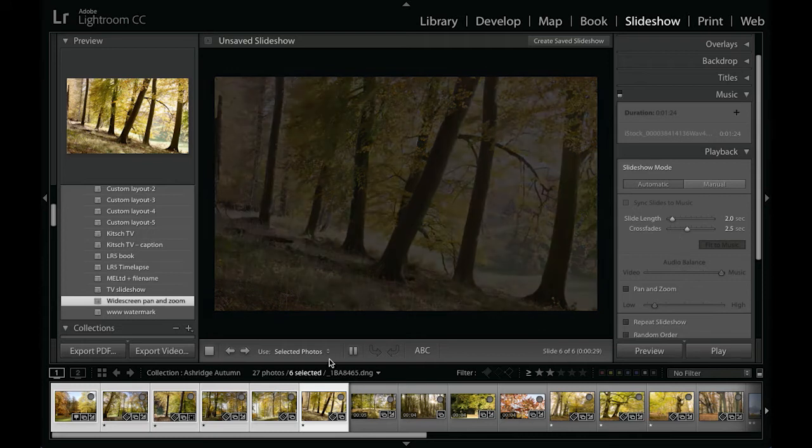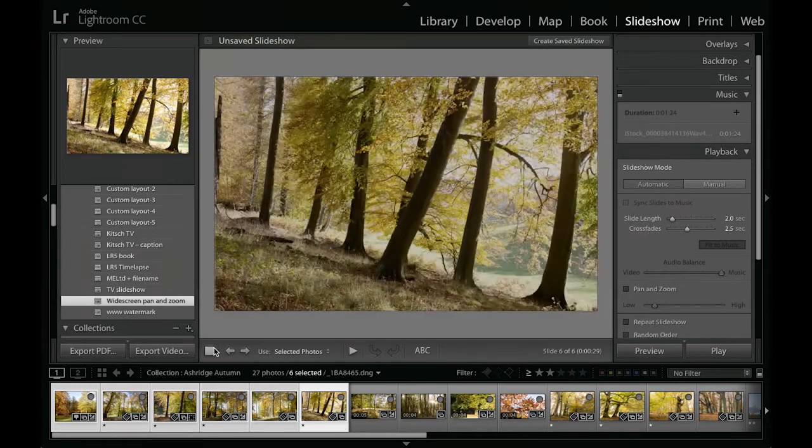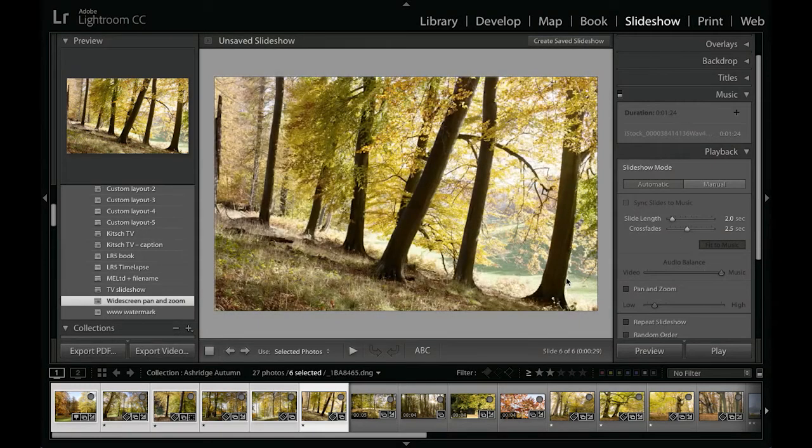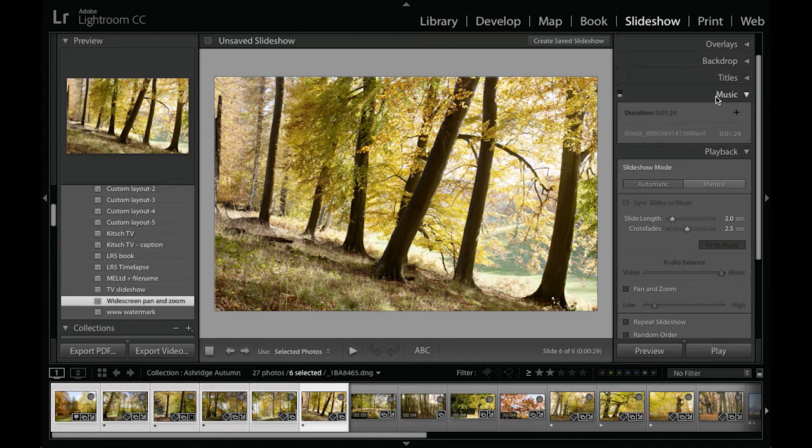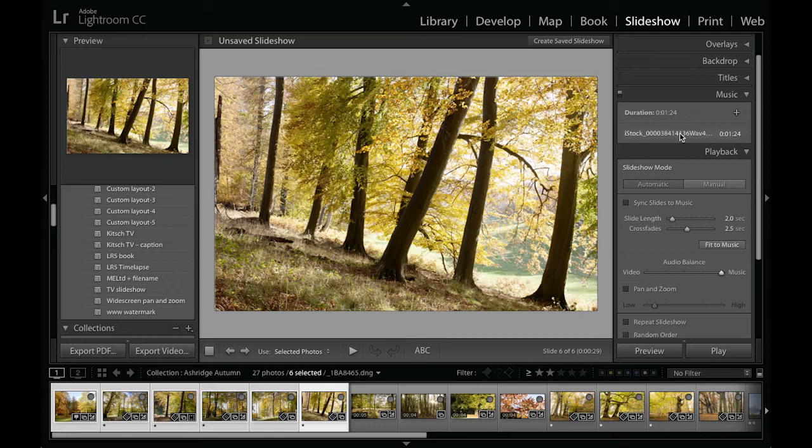So let me just stop that now and then look at some of the other options that we've got. I mentioned that we've got music available. Now if I click on this button to enable the soundtrack, I've got it loaded here.